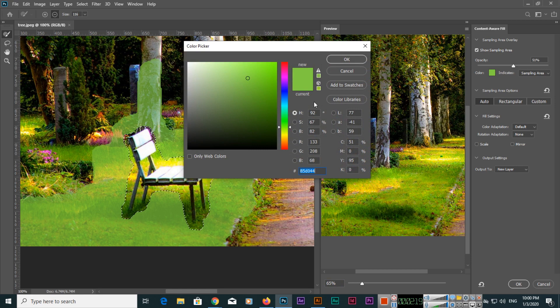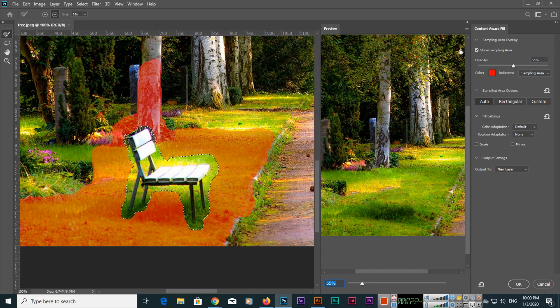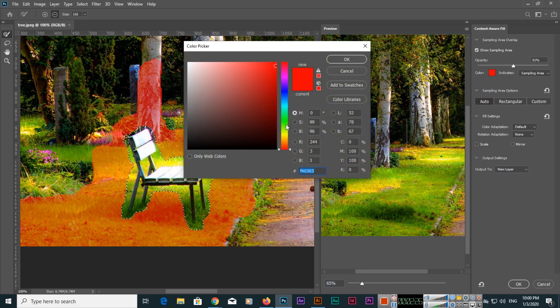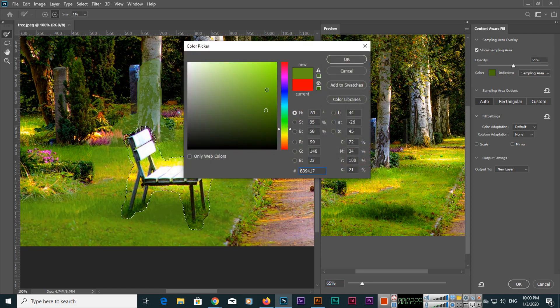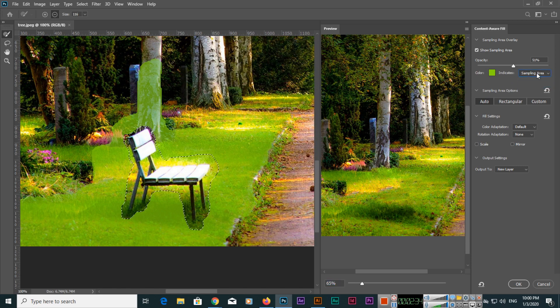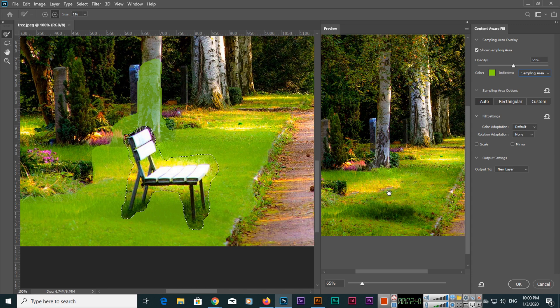If you want, you can also select other colors. You can see how it will select, but we will use this color. This is just to indicate the sampling area.